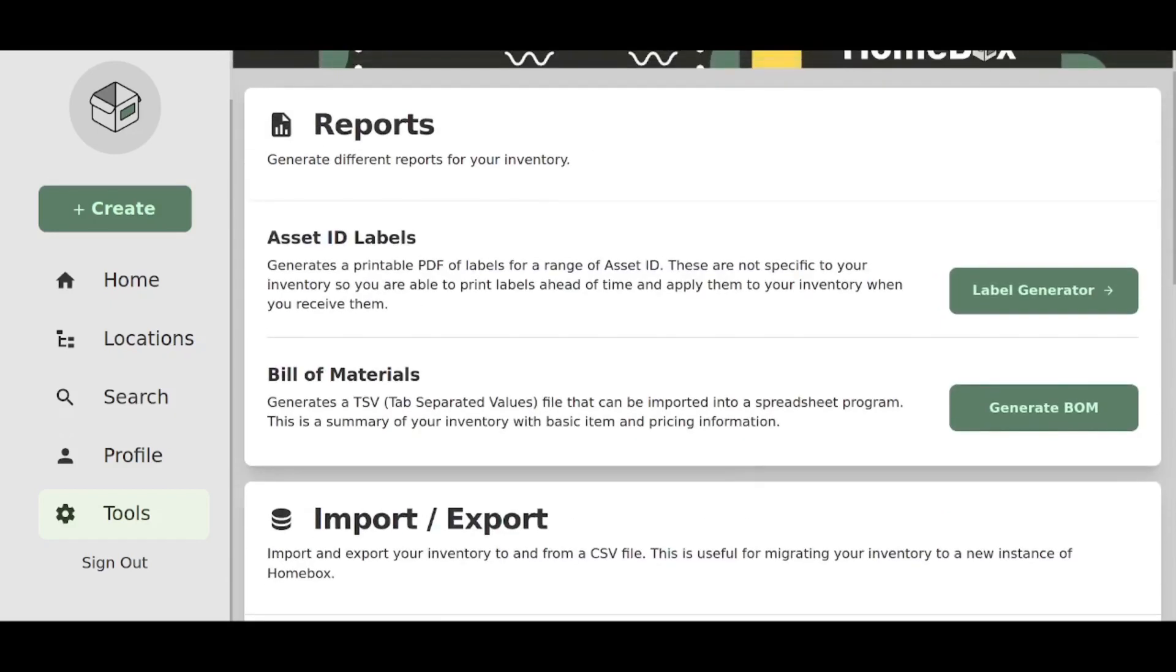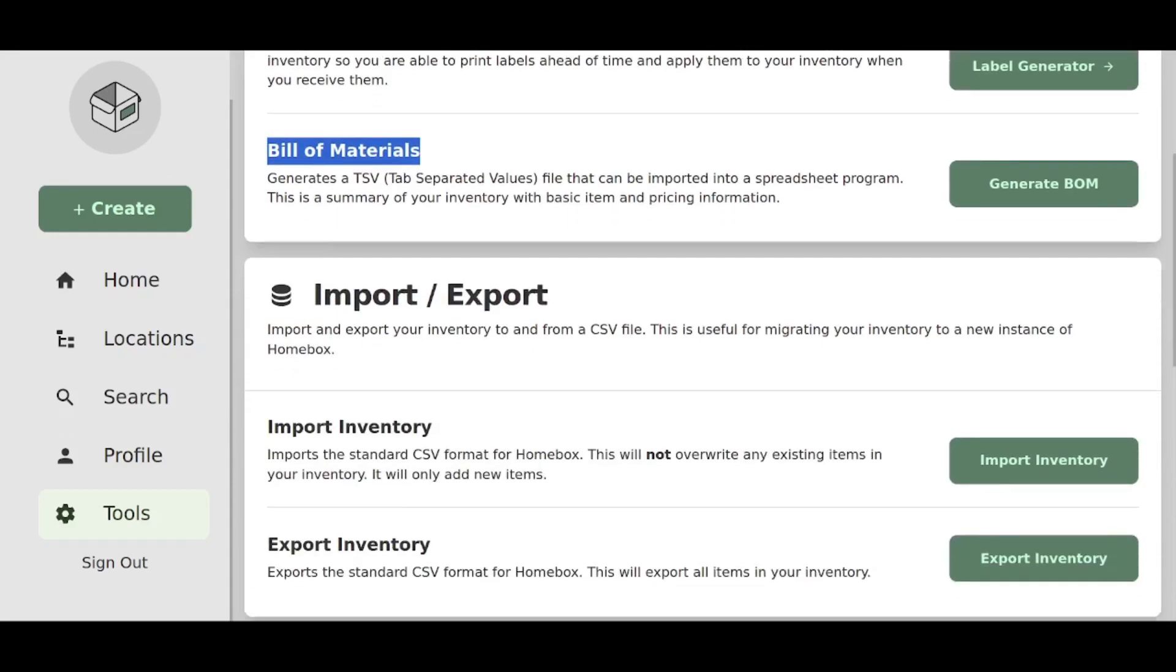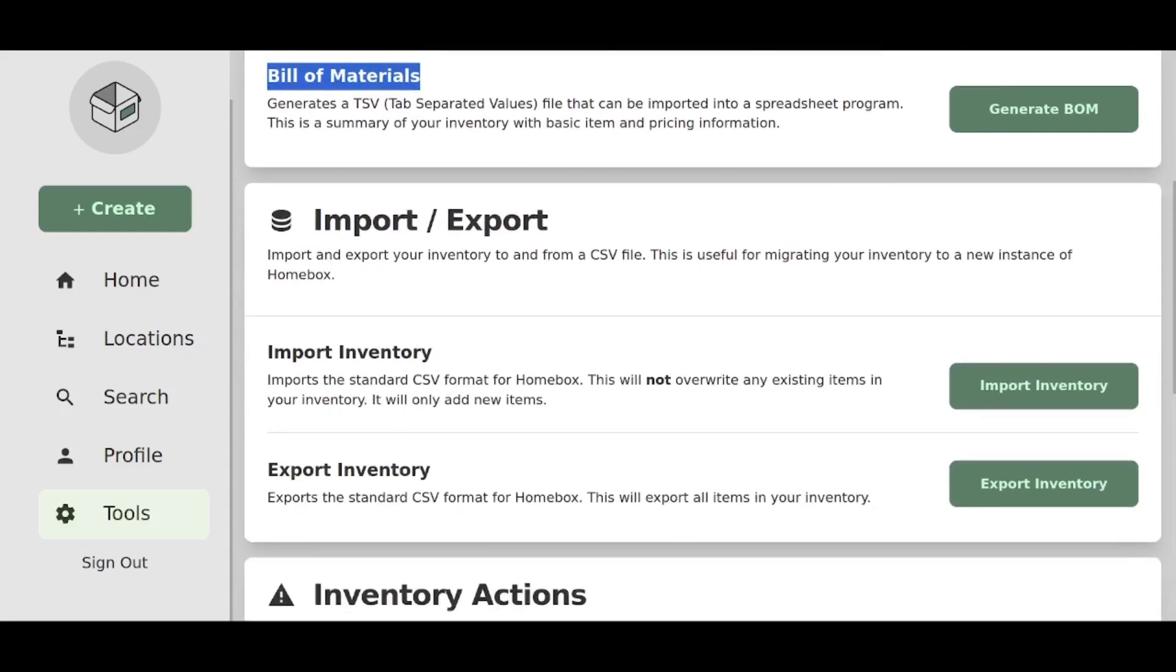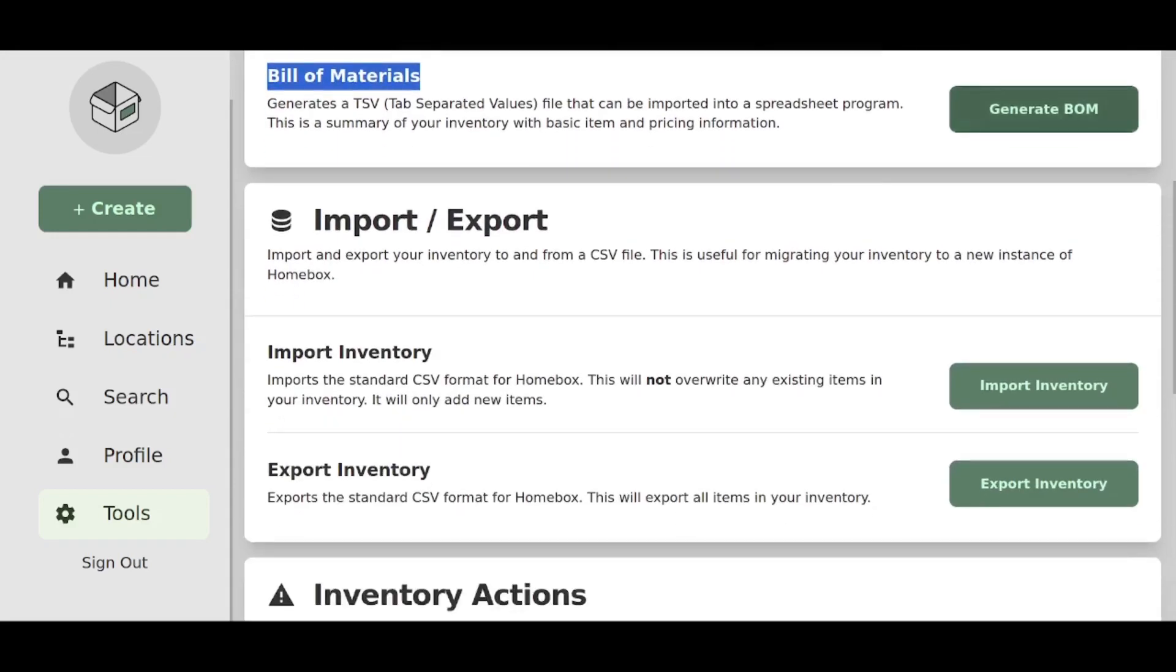There's also a bill of material generator. My wife is actually an architect and she for sure knows a lot about BOMs. I don't use it myself, but if you need to do that, you can generate a BOM as well for whatever reason you need to.